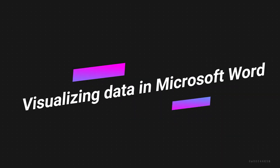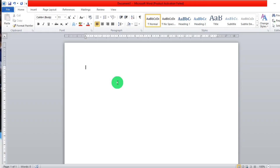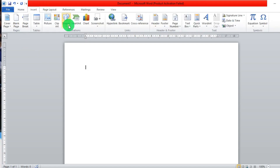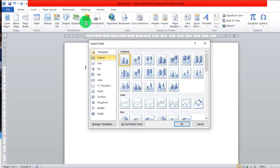Greetings. In this video we are going to look at how we can visualize data in Microsoft Word. So after you open your Microsoft Word document, you come over here to Insert and then we go to Chart. You click on Chart and it will bring you different types of charts that you can use to represent your information and data visually and creatively.